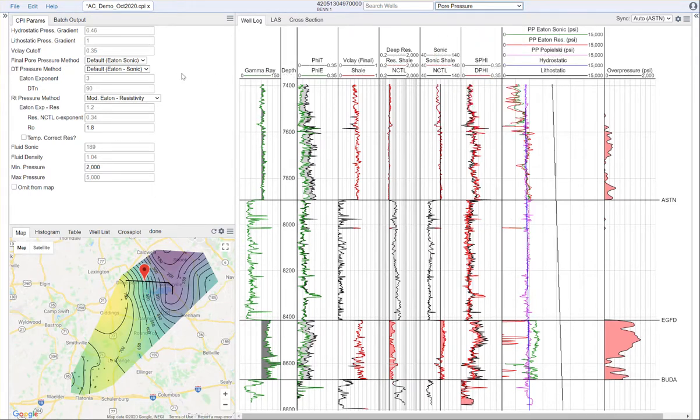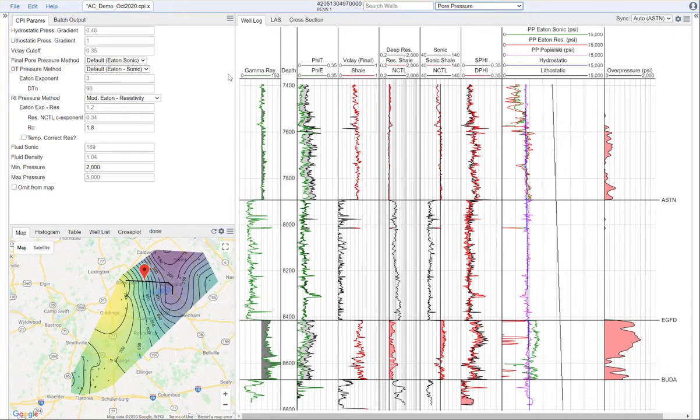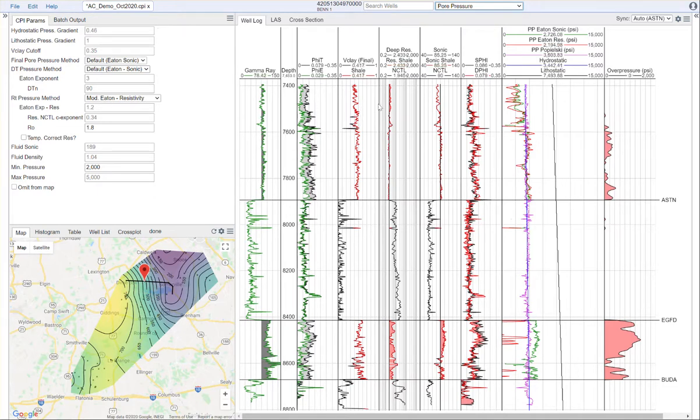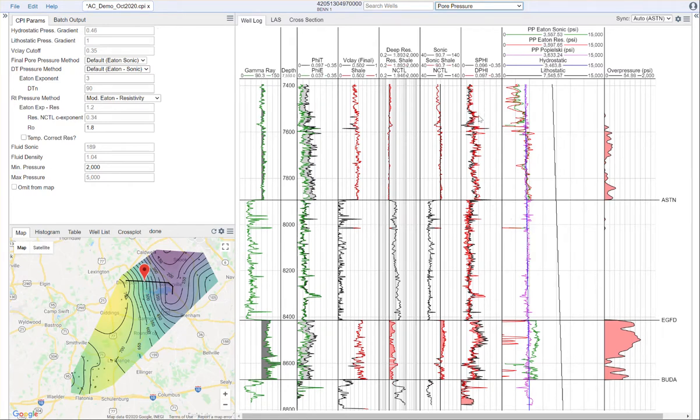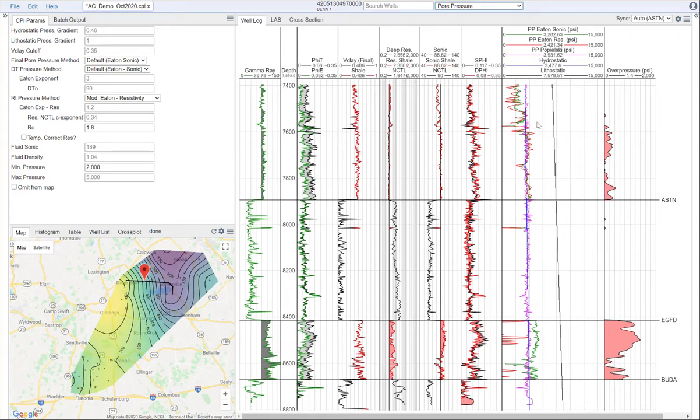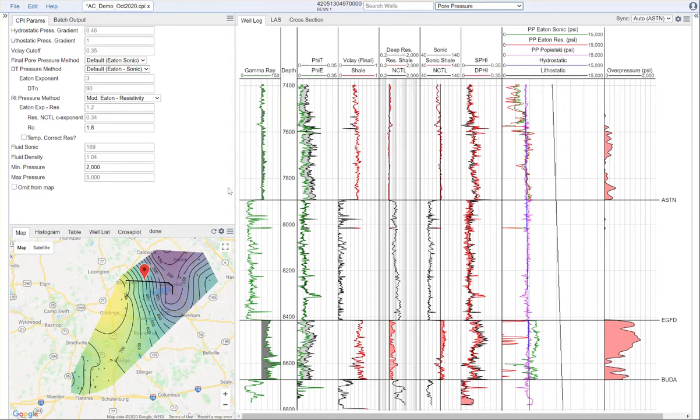Once you're here, you'll be presented with the following display where we have gamma ray, our total and effective porosities, a track of V-clay, resistivity, sonic, sonic and density porosities, then our pressure interpretations, and an overpressure track. I'll be going through each of these in detail.